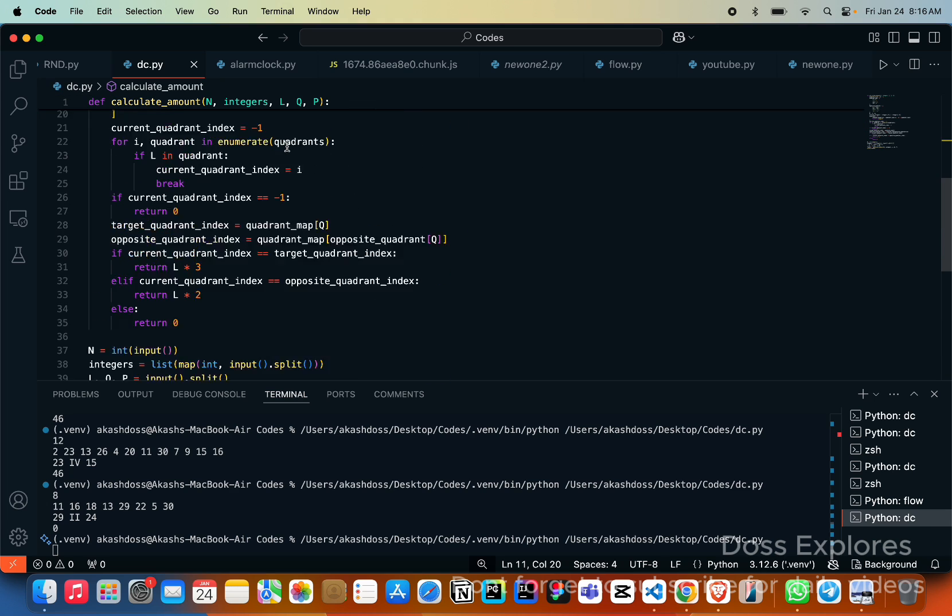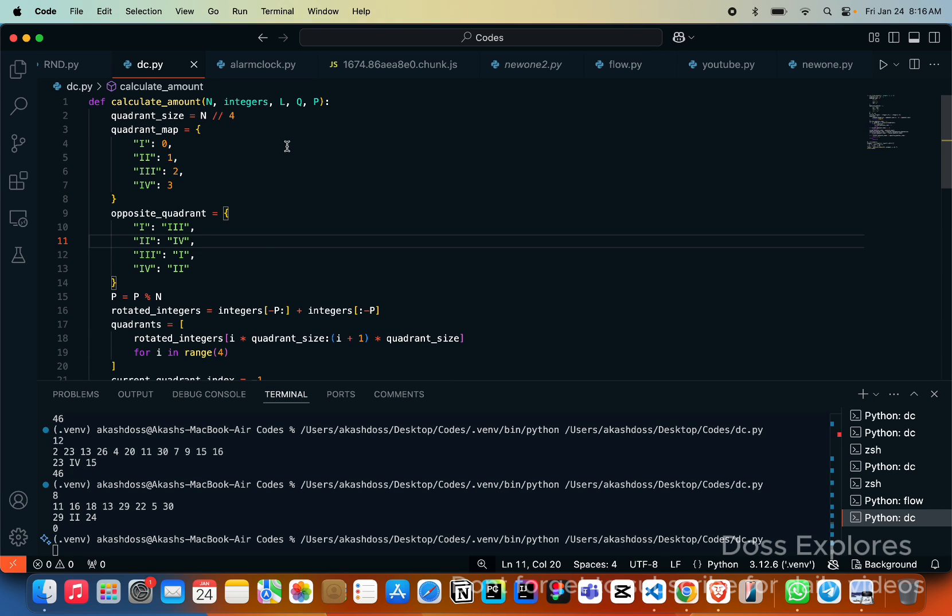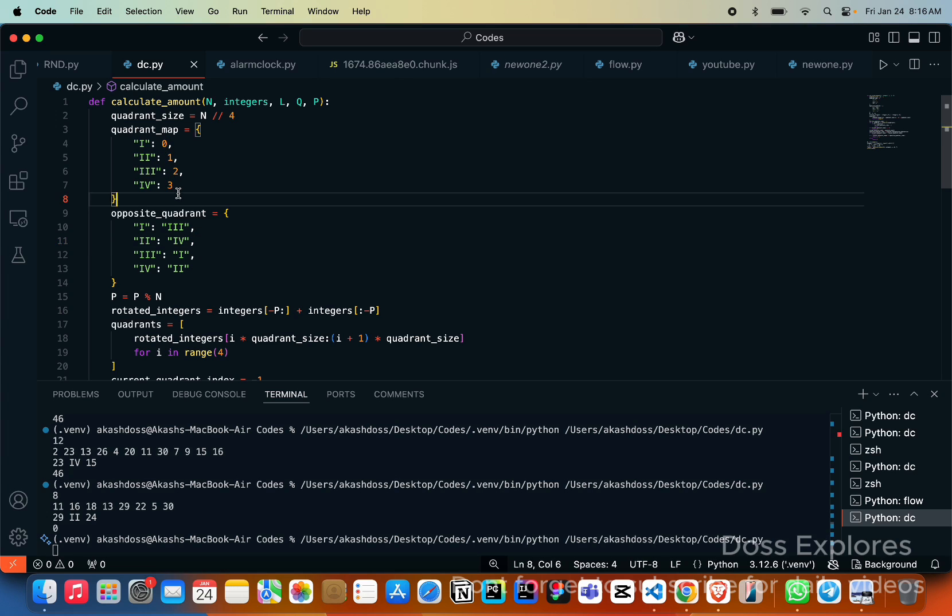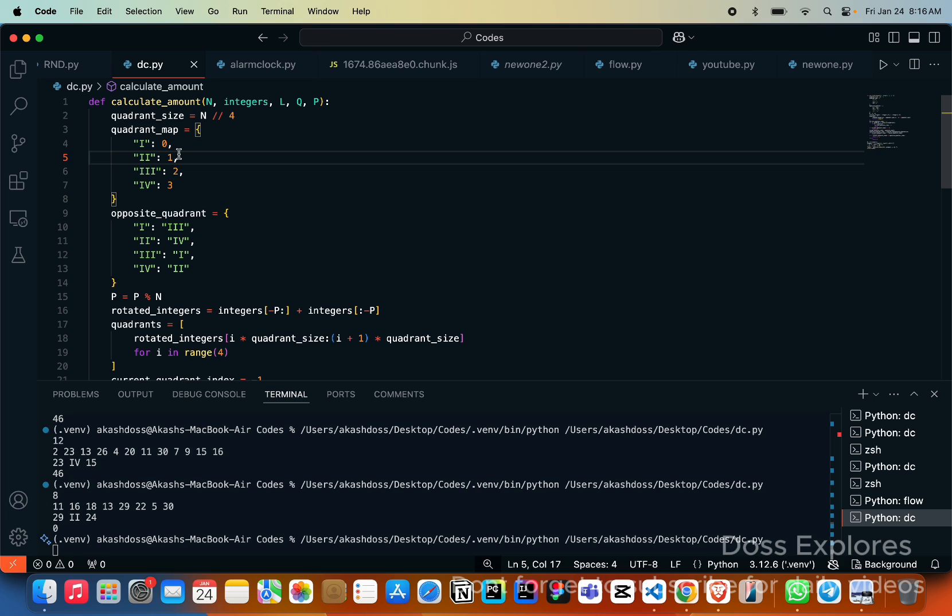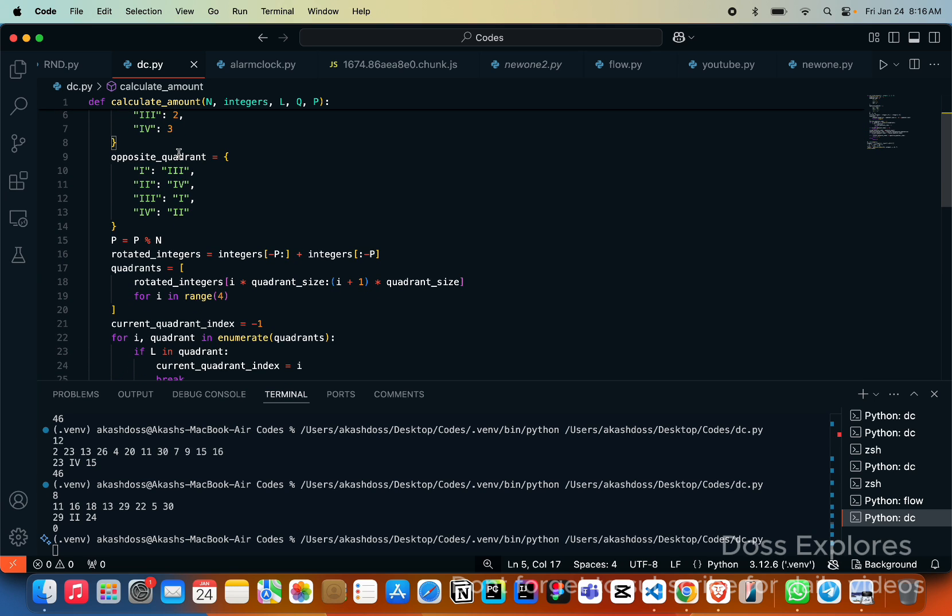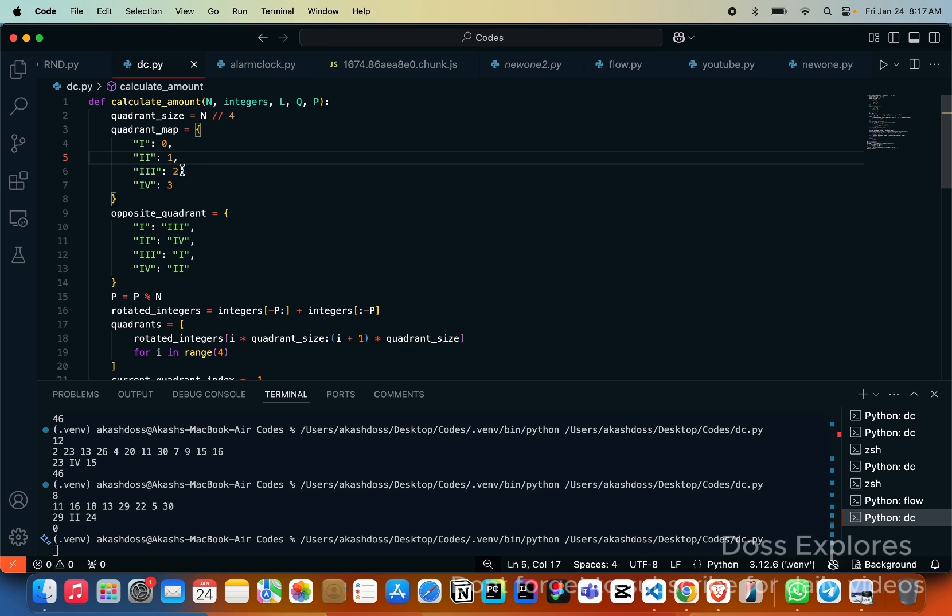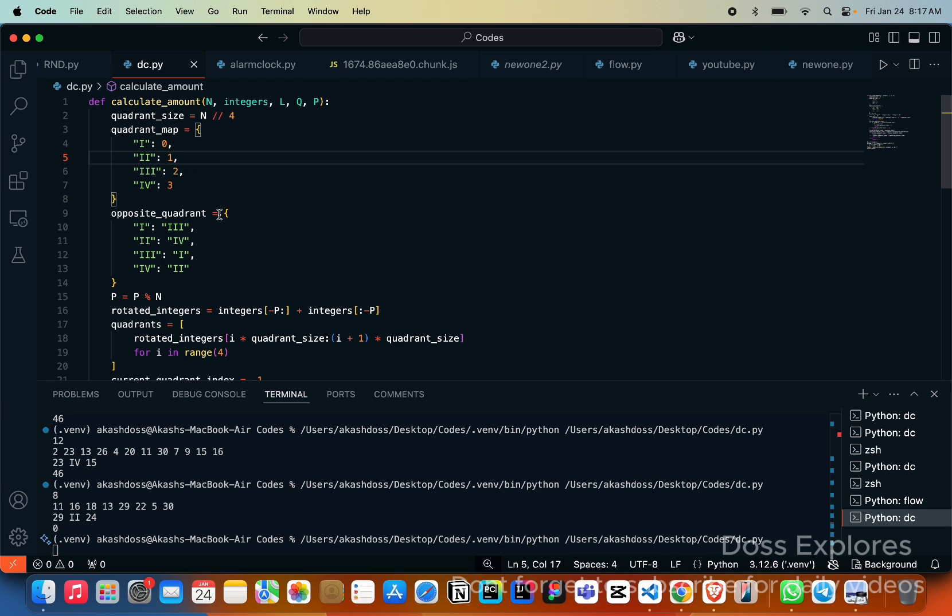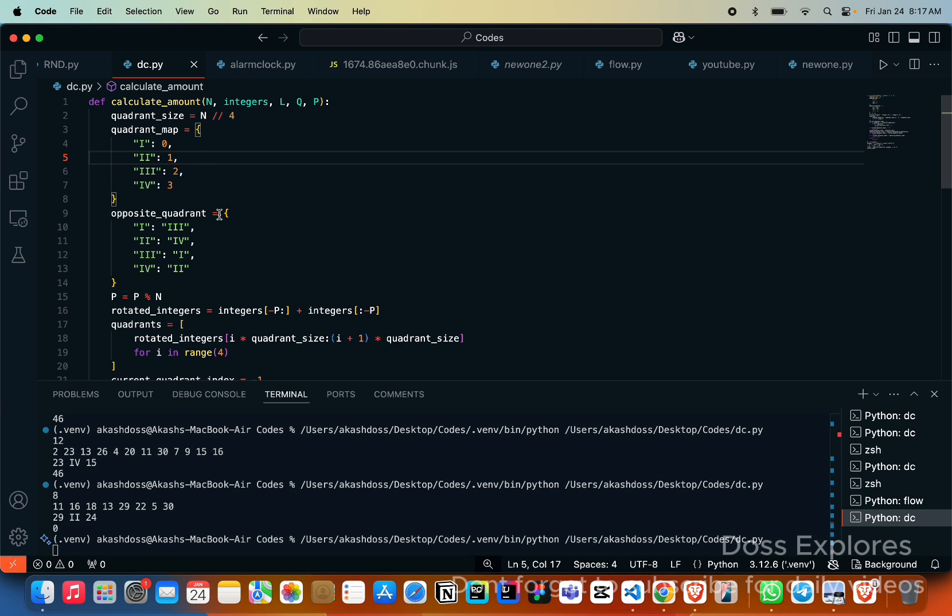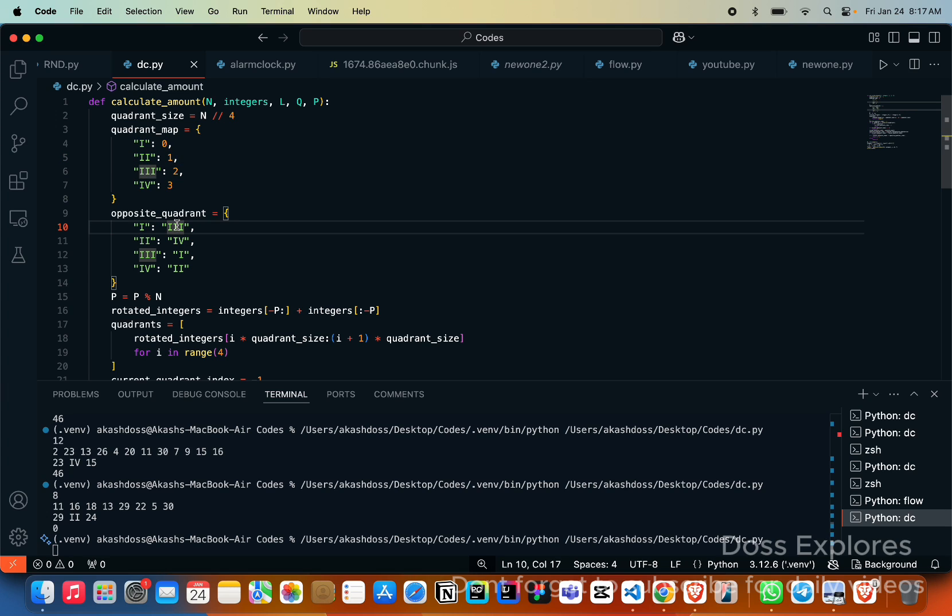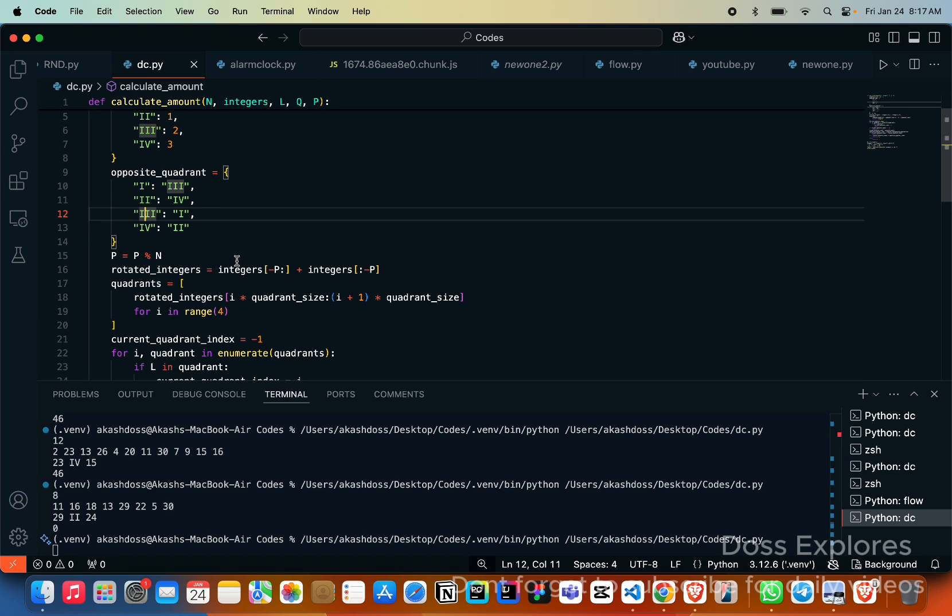Today I'm going to explain how I done this code. In general I am creating a function called calculate_amount with the values integers, L, Q, P. We are determining the size of each quadrant. Now we must map the quadrant name to the indices. The quadrant_map is equal to this. We must get the opposite quadrant mapping. I have used one will be mapped to three, two to four, three to one, and four to two.